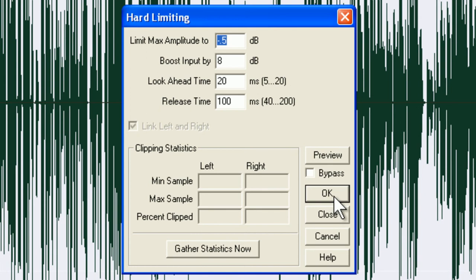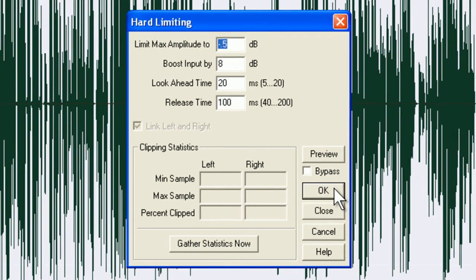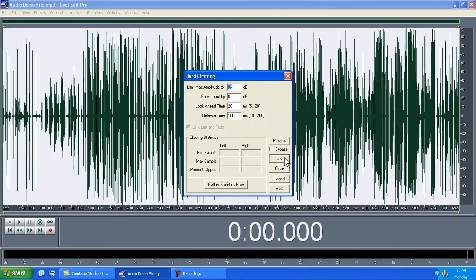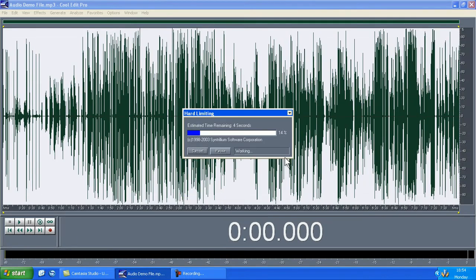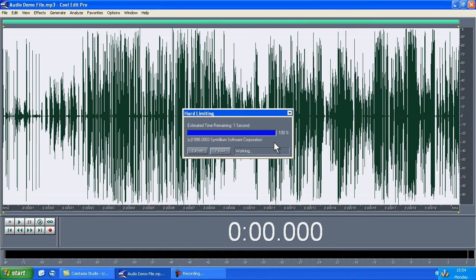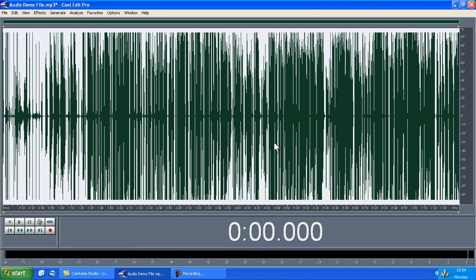Once you've done this, left click on the OK button and the file will take several seconds to be processed. You will notice that the waveform will change shape slightly as the hard limiting setting has now been applied.